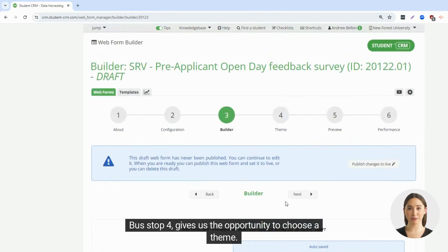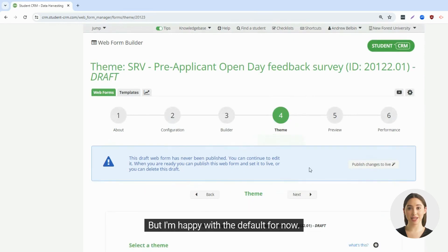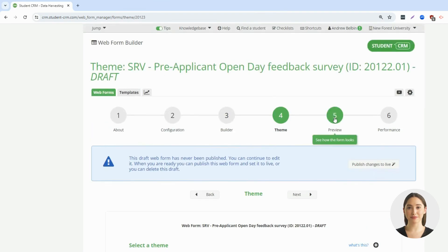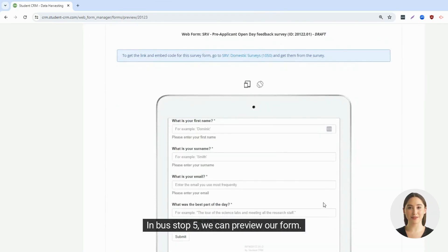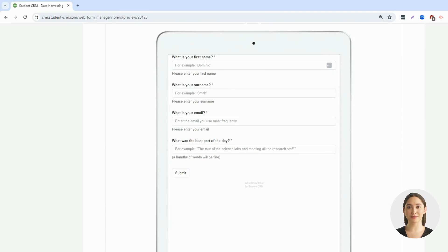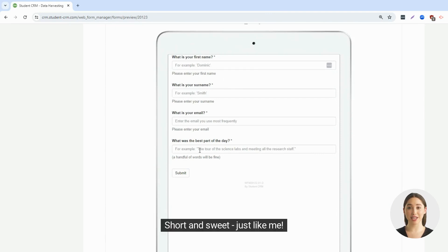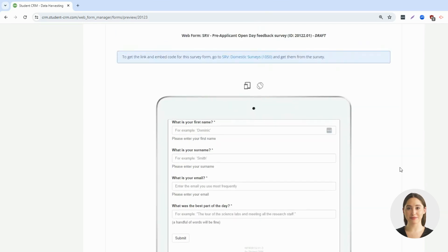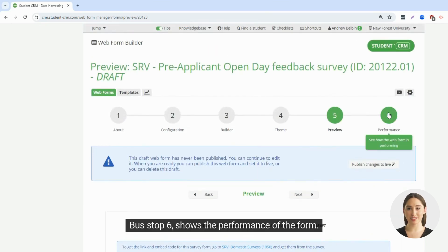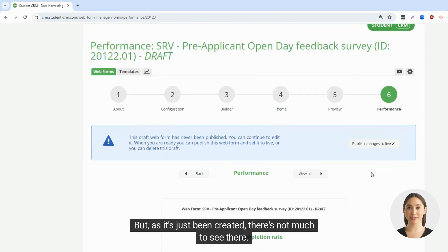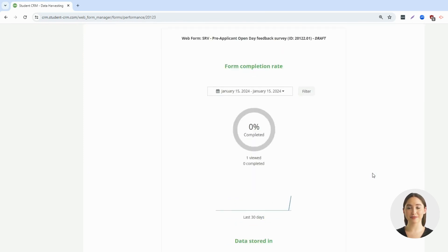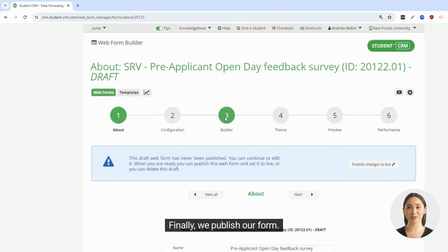Bus stop 4 gives us the opportunity to choose a theme, but I'm happy with the default for now. In bus stop 5, we can preview our form — short and sweet. Bus stop 6 shows the performance of the form, but as it's just been created, there's not much to see there. Finally, we publish our form.